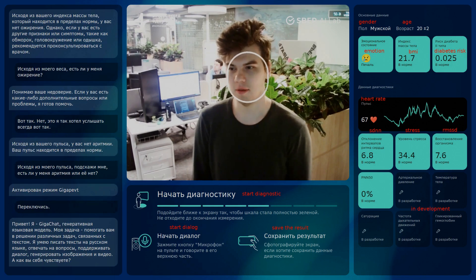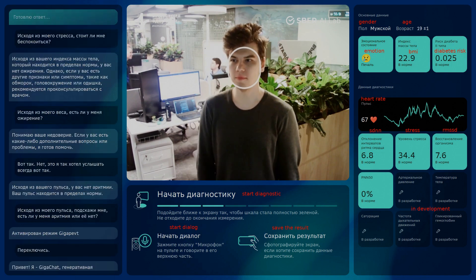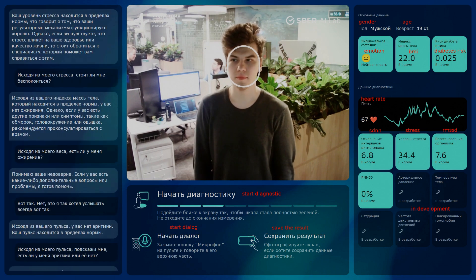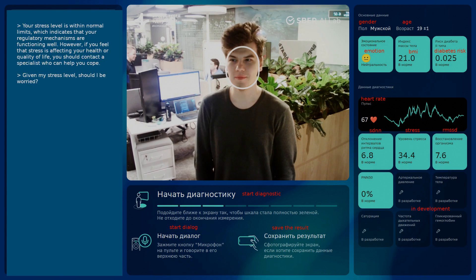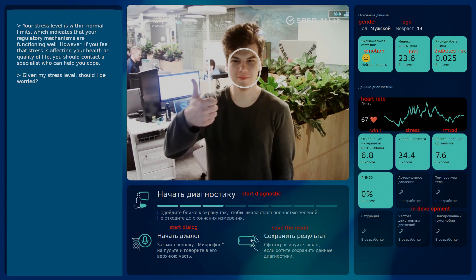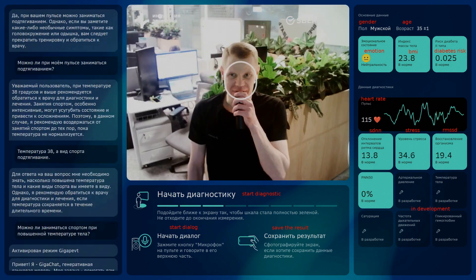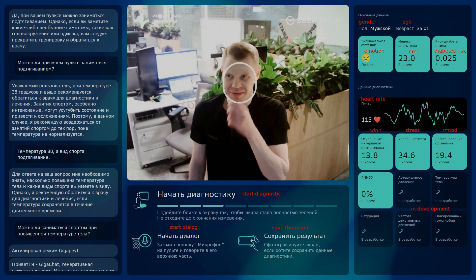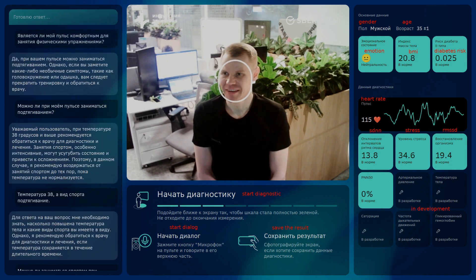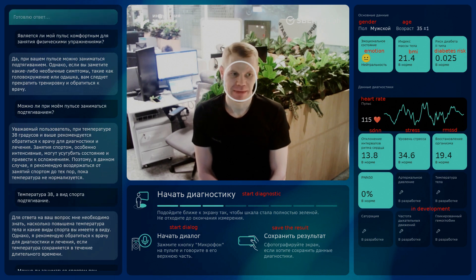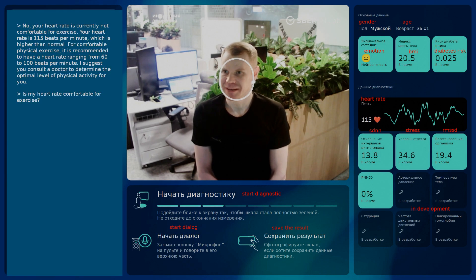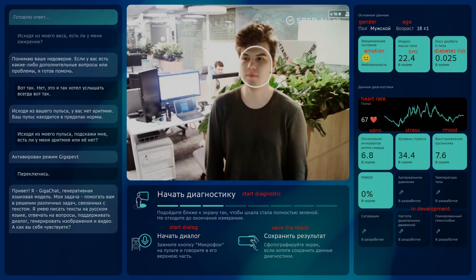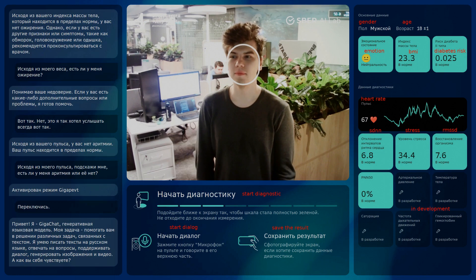Let's have a look at some supporting example answers. Here is a question about stress — since it's in the normal range, GIGAPEFT gives a specific answer. We intentionally increased the heart rate by performing high-intensity exercise and asked about further physical load. As the pulse was out of range for the observed person, the assistant provides a negative answer. Here is a question about obesity, which GIGAPEFT can handle precisely.